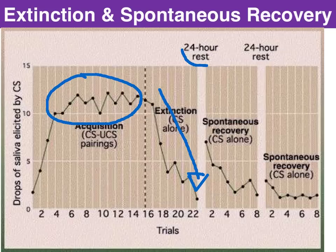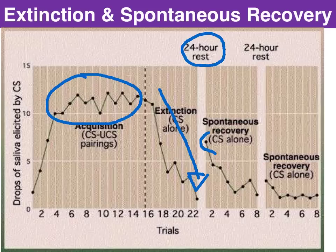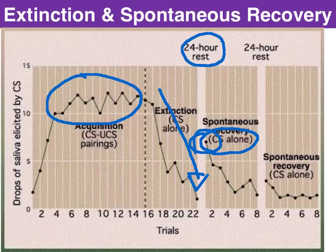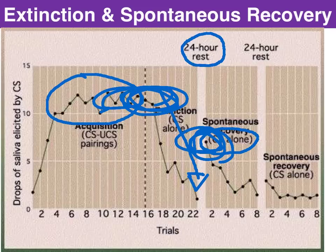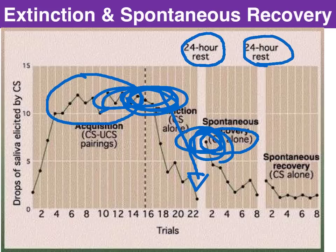After six of these applications the dog would no longer salivate merely to the sound of the bell. Then there was a rest period, and once again the conditioned stimulus was presented on its own and the salivation was spontaneously recovered. But note it is not as strong as the original conditioning — compare the volume of salivation here to earlier. Even after another rest period there was again some spontaneously recovered behavior, but again a lot weaker than that original conditioning.